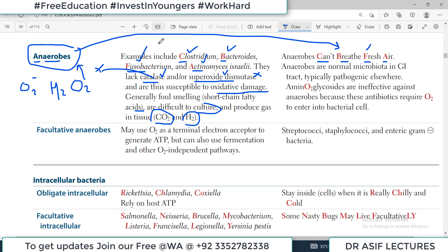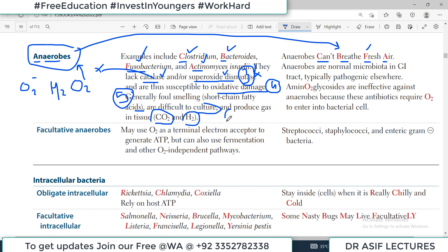To summarize the key characteristics: number one, anaerobes do not grow in oxygen. Number two, their examples are Clostridium, Bacteroides, Fusobacterium, and Actinomyces. Number three, they lack superoxide dismutase and catalase. Number four, they are susceptible to oxidative damage. Number five, they are foul-smelling. Number six, they produce gases. Number seven, they are difficult to culture.